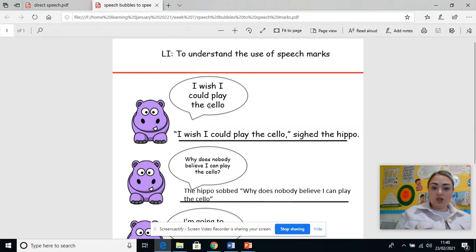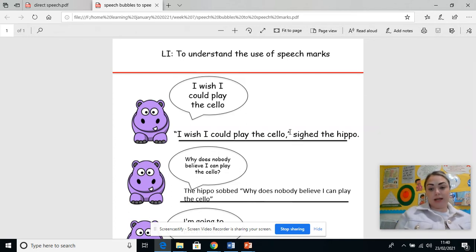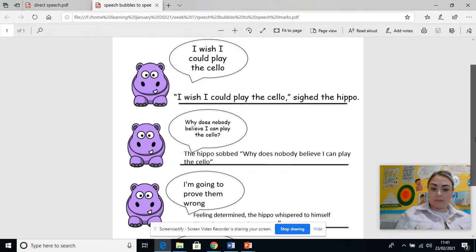So he says: I wish I could play the cello. Now he's got no punctuation there at all. But in a direct speech sentence you'd open up your speech marks, write: I wish I could play the cello, close your speech marks, and then describe how they said it — said the hippo — then a full stop to close it.